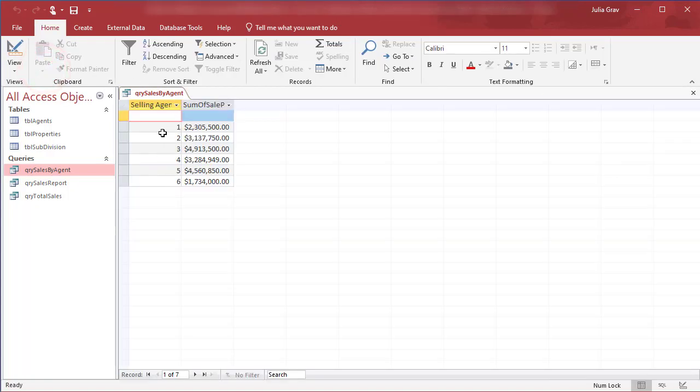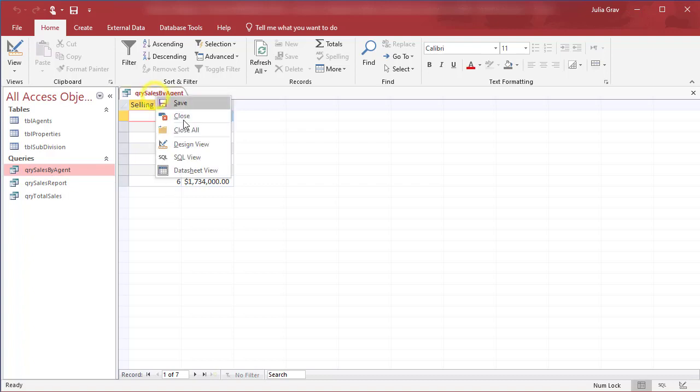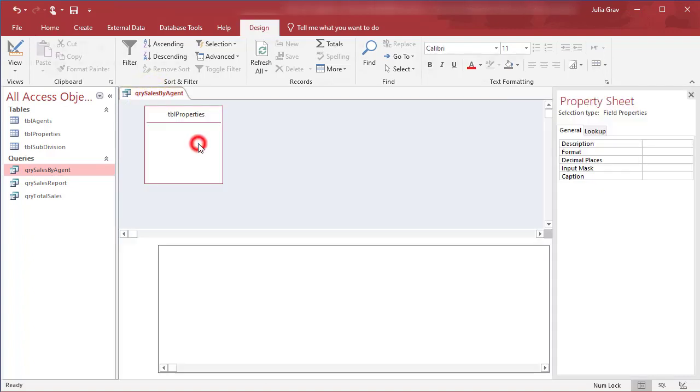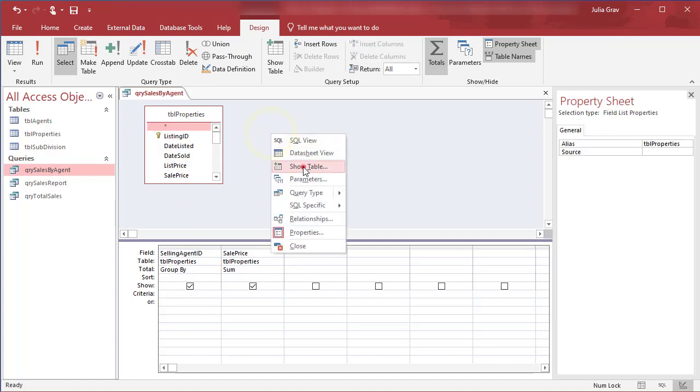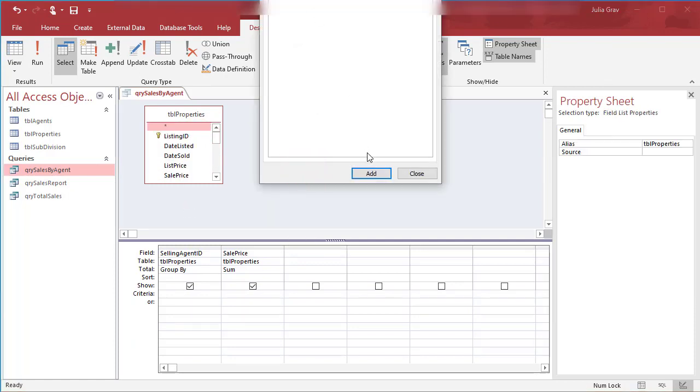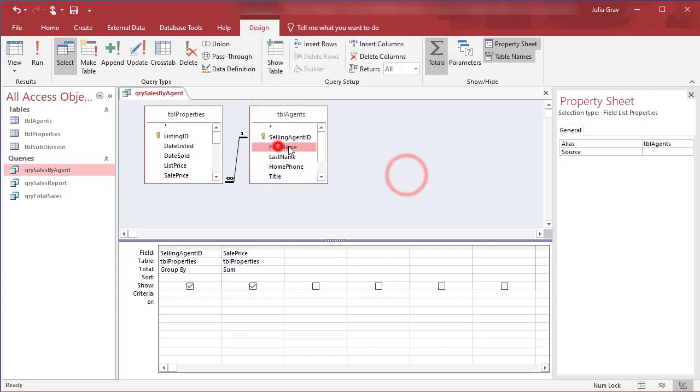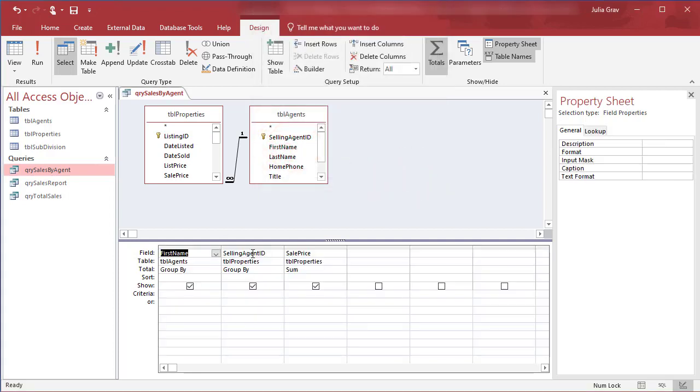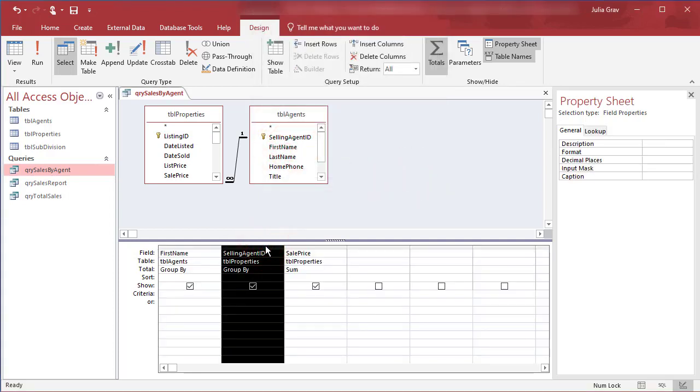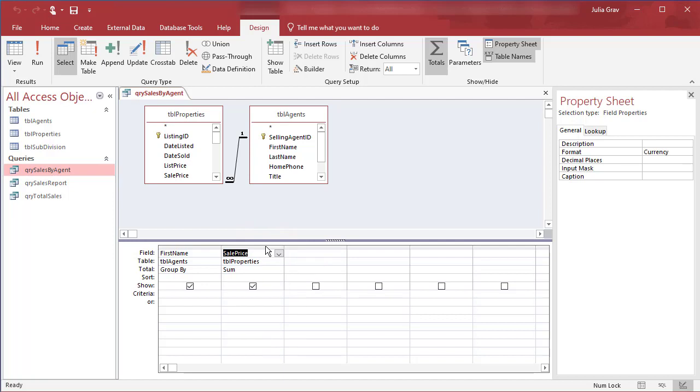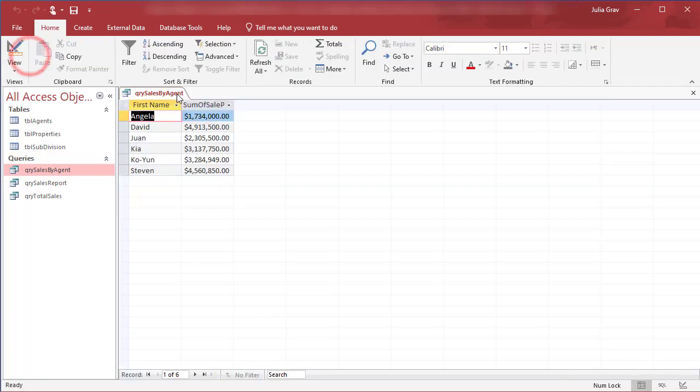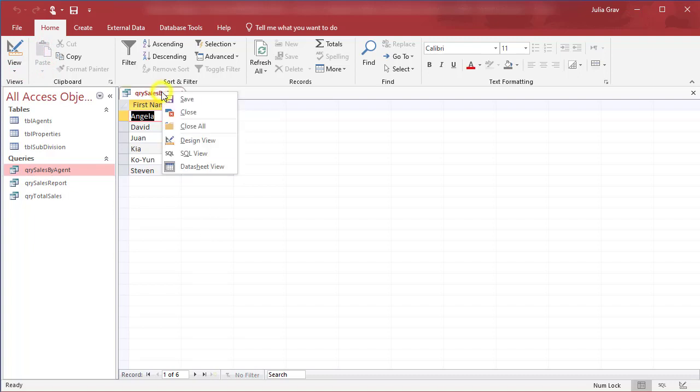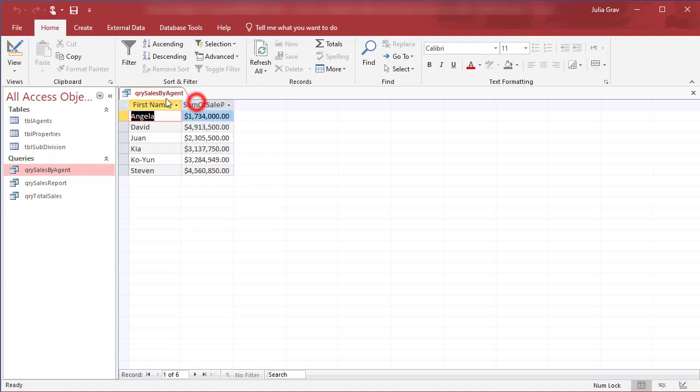Now this isn't very useful because I don't know the names of my sales agents according to their ID numbers. So let's go back to design view and pull in the agents table. And we'll use the agent's first name here and remove the selling agent ID. These tables are linked by the selling agent ID. So the first name will be pulled in because of that relationship here. Run. And now we can see all of those selling agents and how much they sold in this database. So save that.